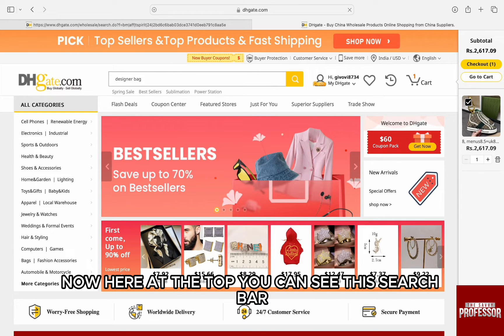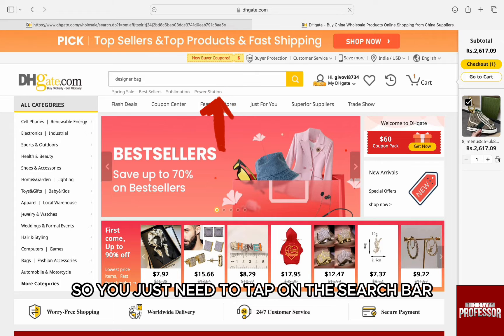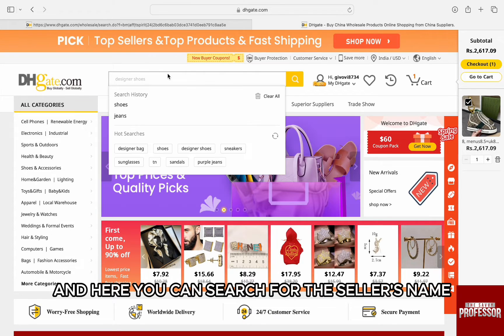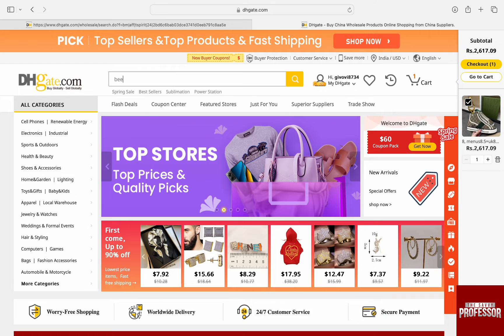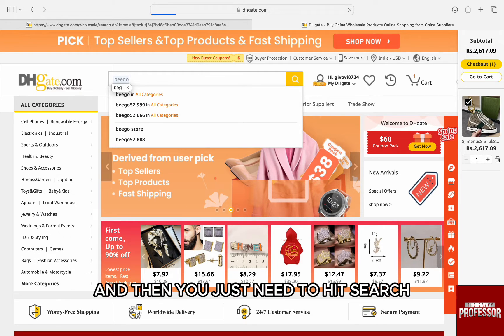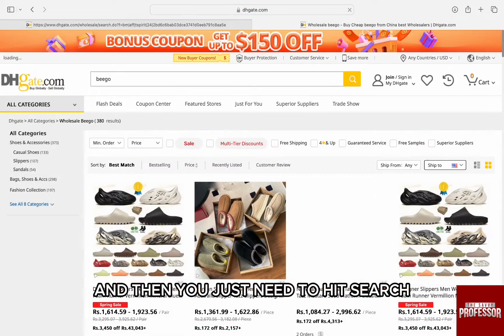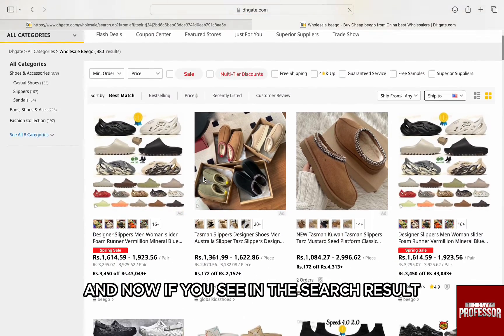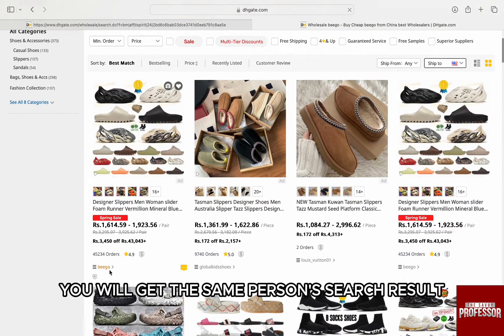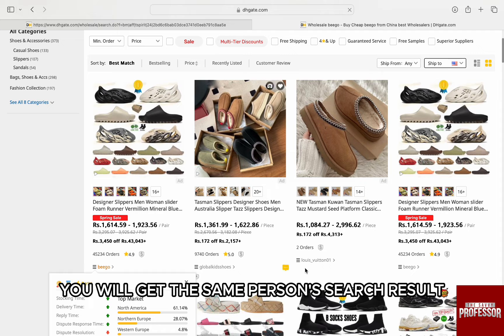Here at the top you can see the search bar, so you just need to tap on the search bar and search for the seller's name. I will just type the seller's name here that I know, and then you just need to hit search. Now in the search result you will get that same person.